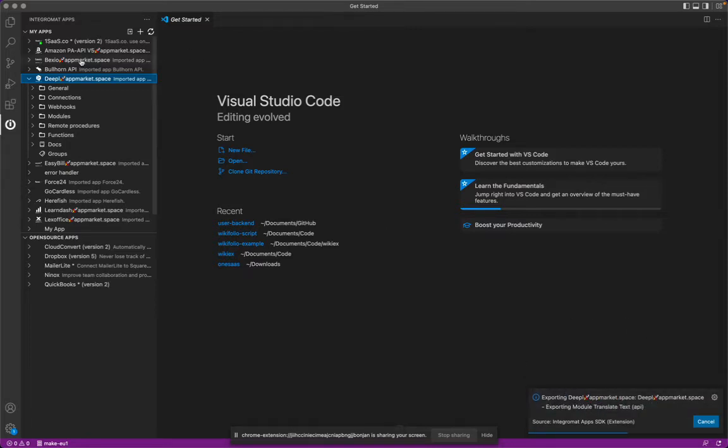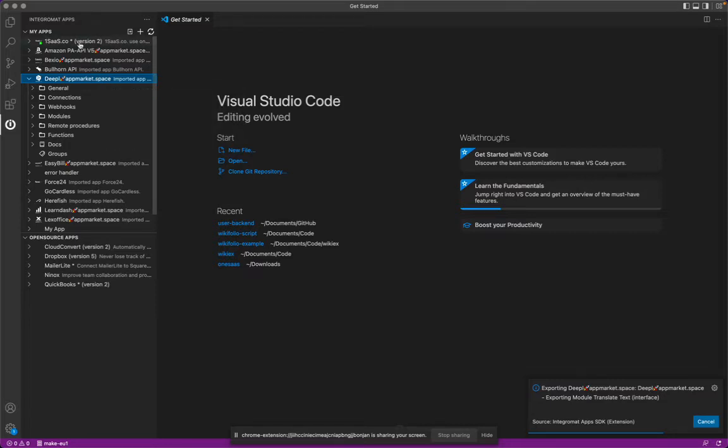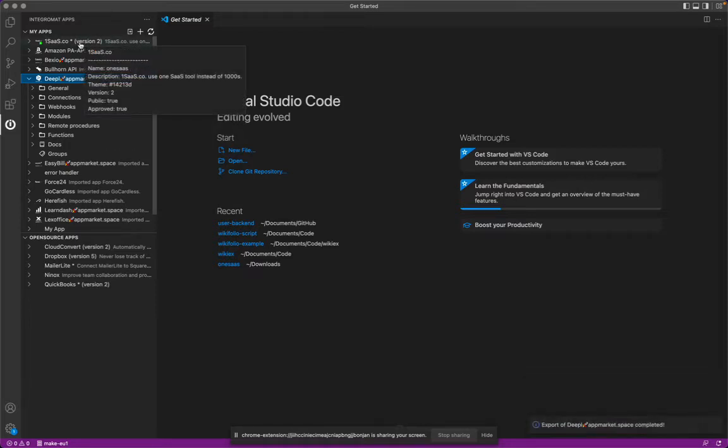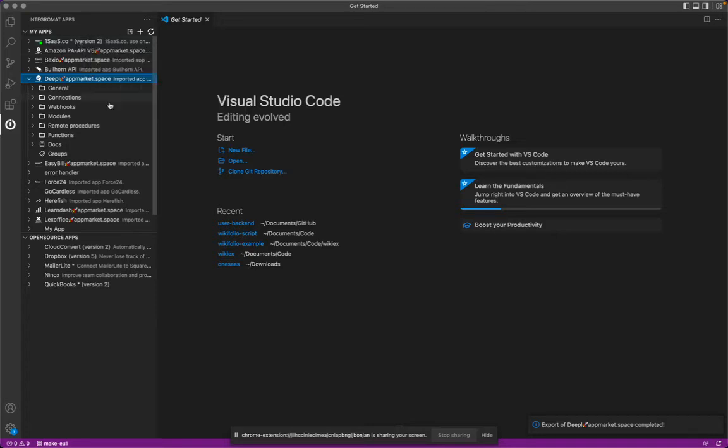I actually chose a tiny app which does not have many configurations. If we would export the OneSaaS app, I mean you can simply open OneSaaS in make and you're going to see it has a ton of modules, so it's going to take some time. Now this is done.